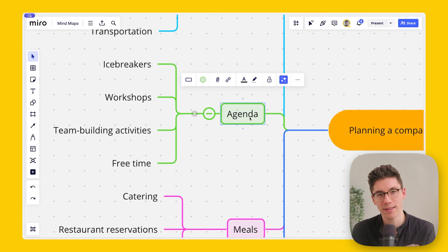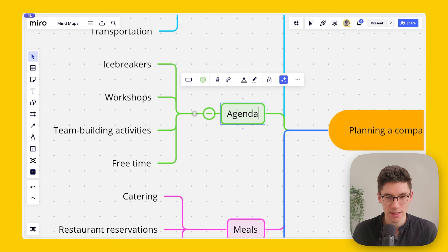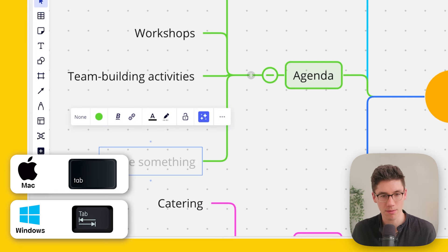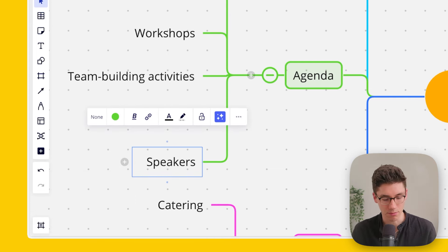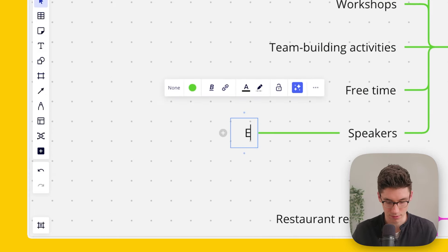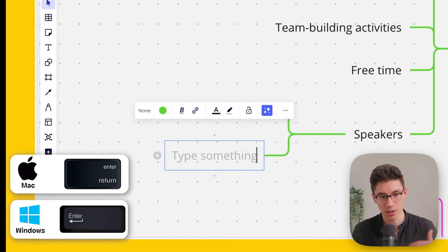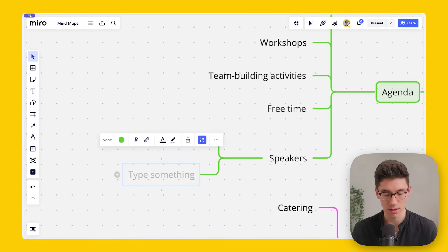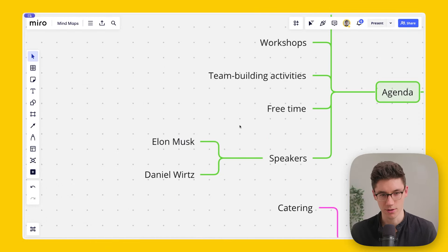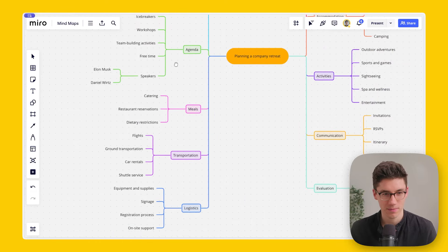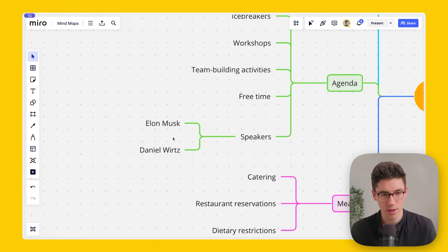Two other shortcuts help you work faster. To quickly create a child node: click into a node so you see the blinking cursor, then press Tab — it creates a child node. Press Tab again to go deeper. To add a sibling node on the same level, press Enter instead of Tab. For example, you can add 'Speakers' as a child of 'Agenda,' then press Enter to add another speaker below.